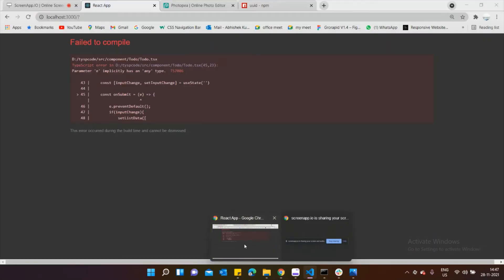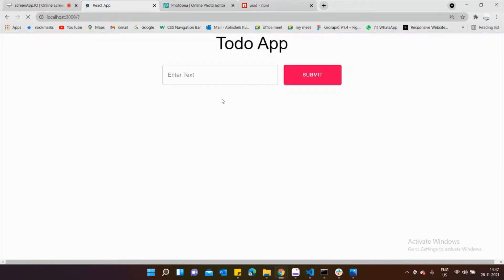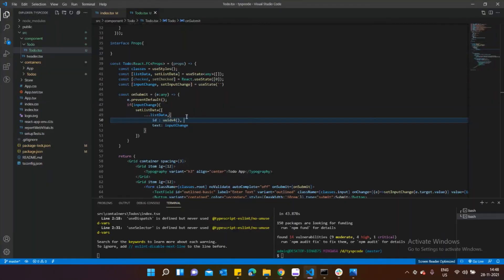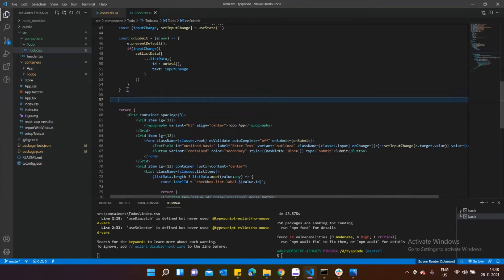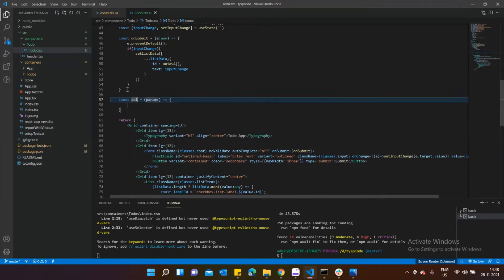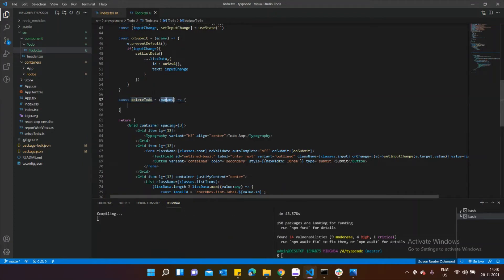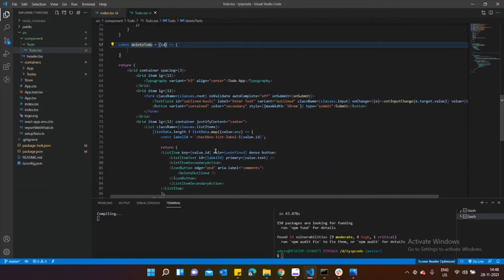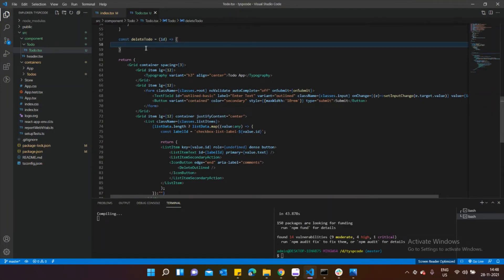Now if I type something it gets added to the list — voila! The add functionality is working fine. Now I need to implement the delete functionality. When I click the delete button, it should remove that to-do from the list. I'll create a function called deleteTodo that receives the ID of the to-do to delete.